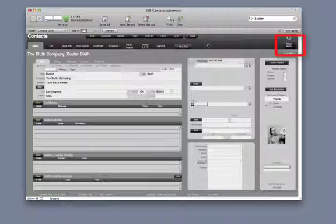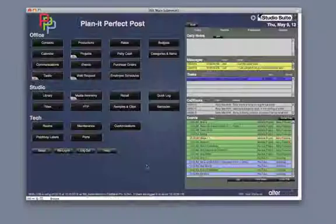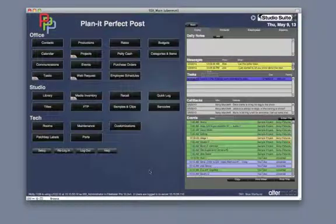Also, in every module is this main menu tab. As you will see as you look through Studio Suite, most modules have similar setups.